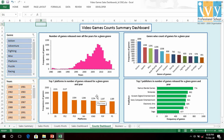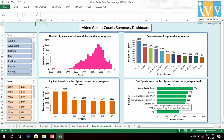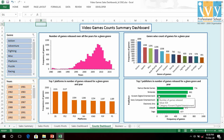In platforms, DS, PS2, PS3, WII and X360 are among the top platforms in terms of games released. In publishers, Namco Bandai Games, Nintendo, Sony Computer Entertainment, Electronic Arts, Ubisoft, Konami Digital Entertainment and Sega are in the top seven publishers on the basis of games released.